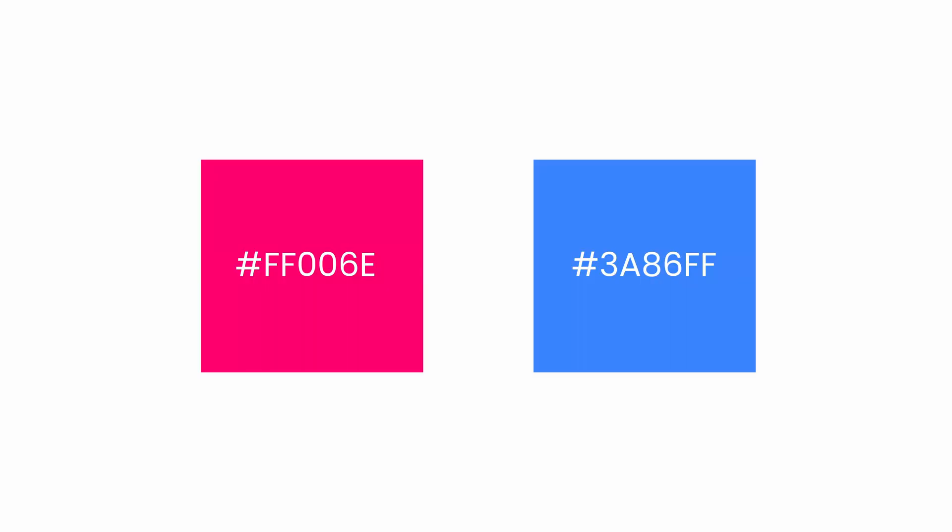One of the most common ways is to extend Tailwind's default theme. Imagine you are working on a project for a client and they have specific brand colors. You can easily add these custom colors to your project like this.